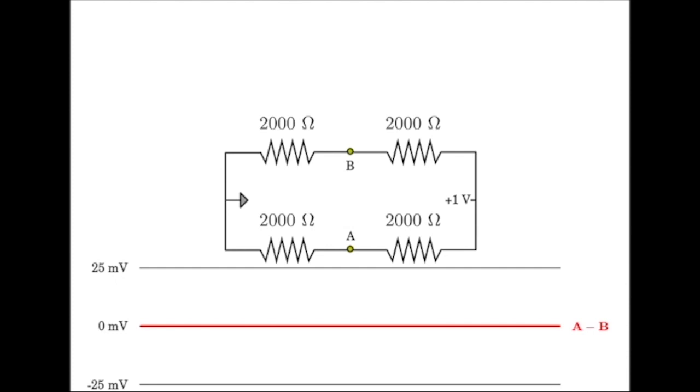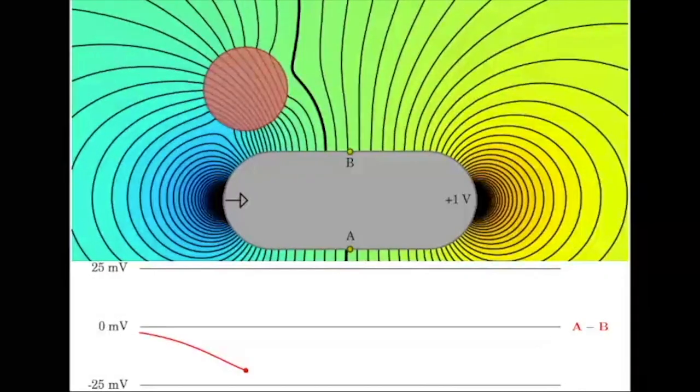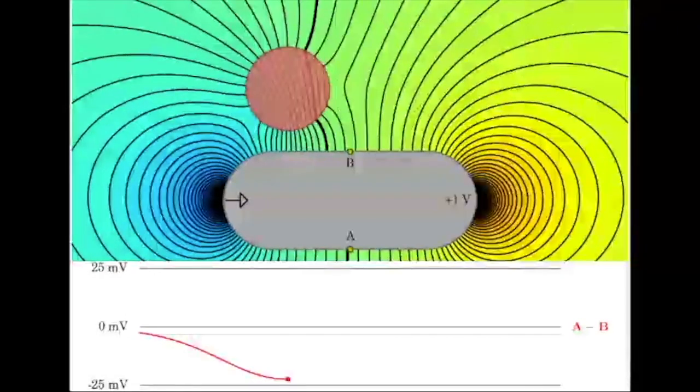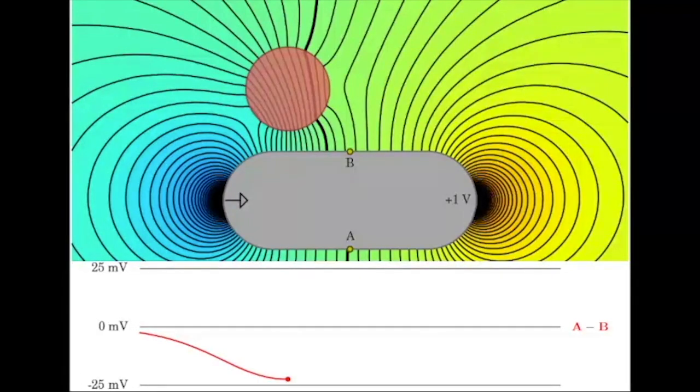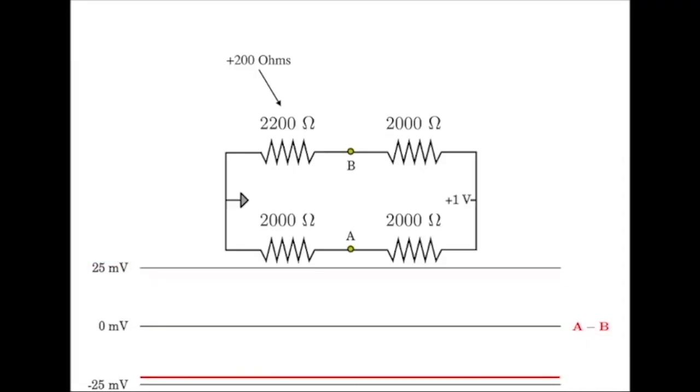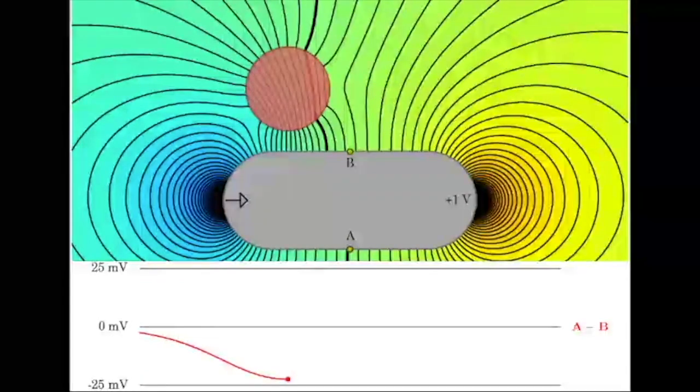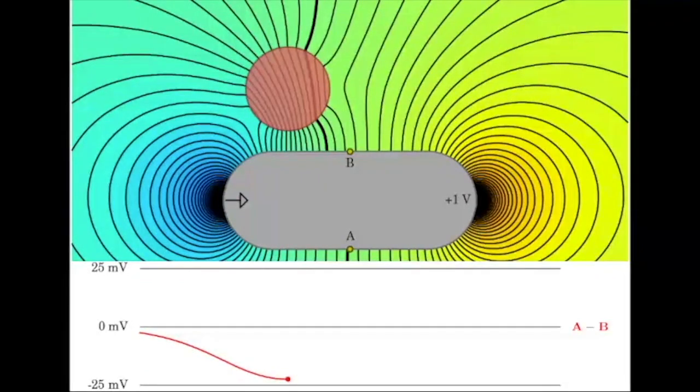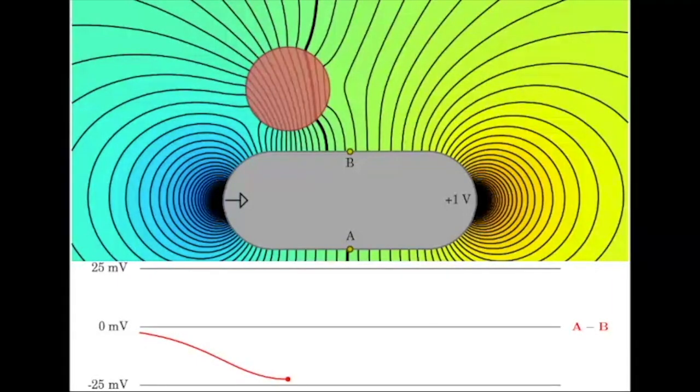Now suppose a large plastic ball comes by. Current is flowing from right to left, and now the resistance between node B and ground is increased because the current has to flow around the plastic ball, which has a higher resistance than the surrounding water. You can see the 500 millivolt isoline near B has shifted to the left, and now B is sitting at a potential of nearly 25 millivolts higher than A. So A minus B is approximately minus 25 millivolts as shown.